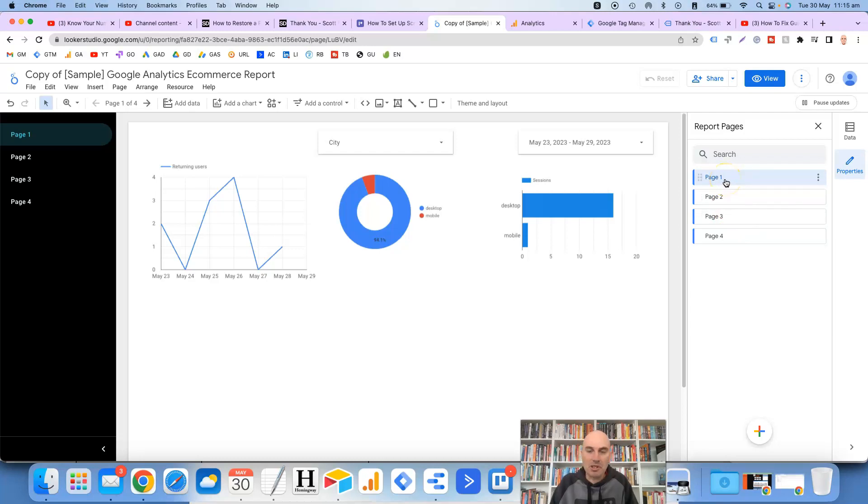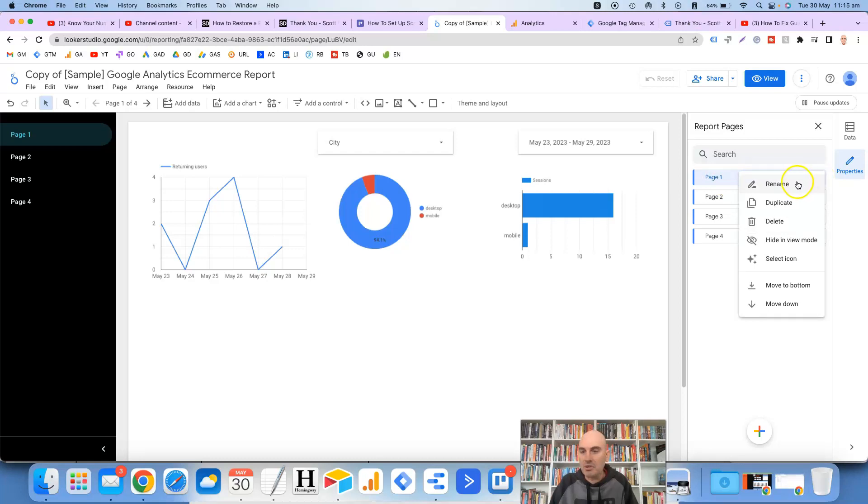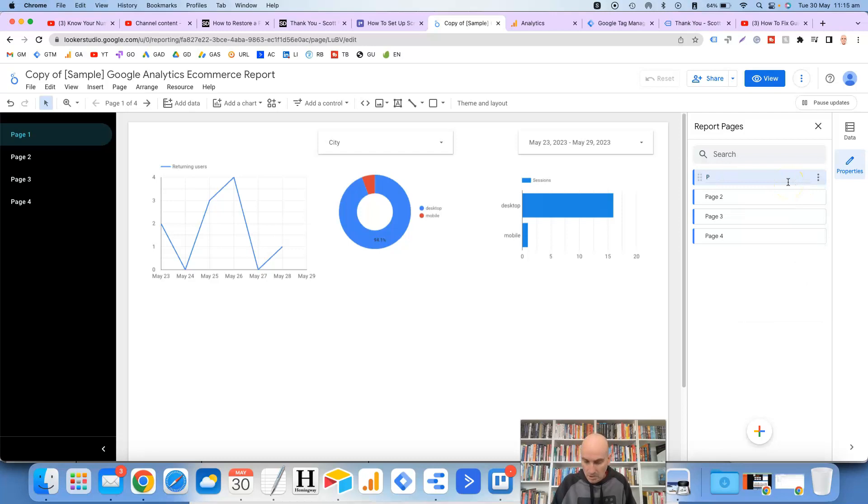So say if we wanted to change page one and rename it, you click on the three dots to the right hand side and then rename and let's just call it conversions.